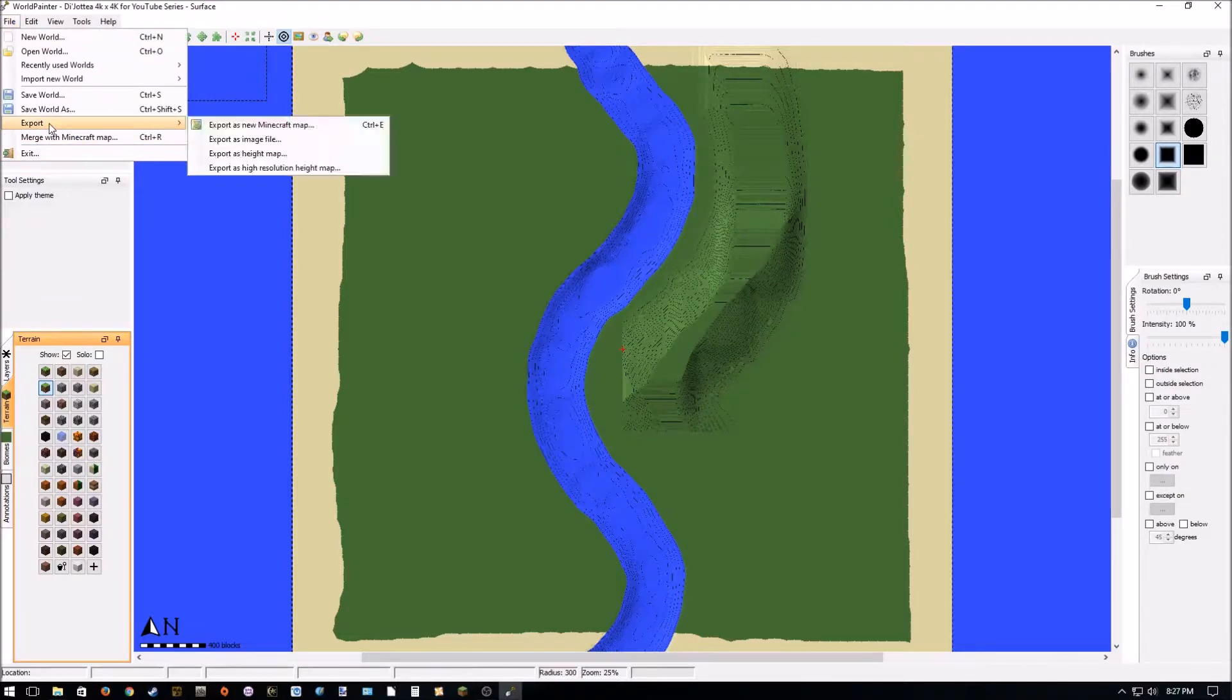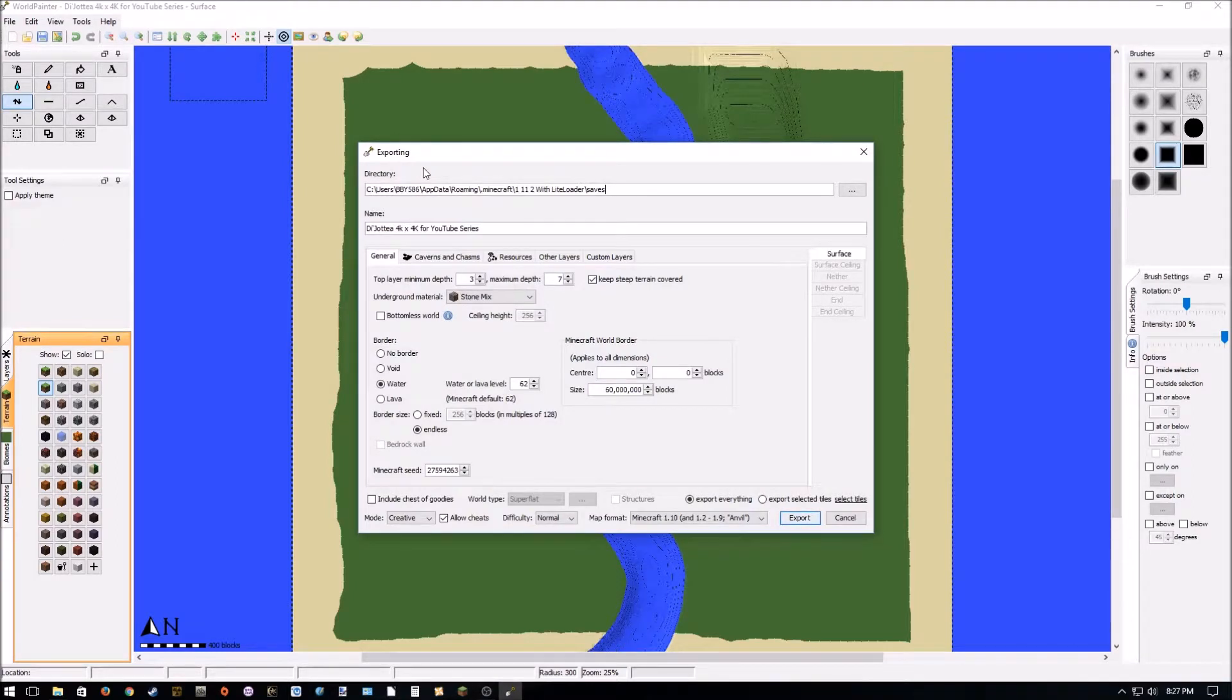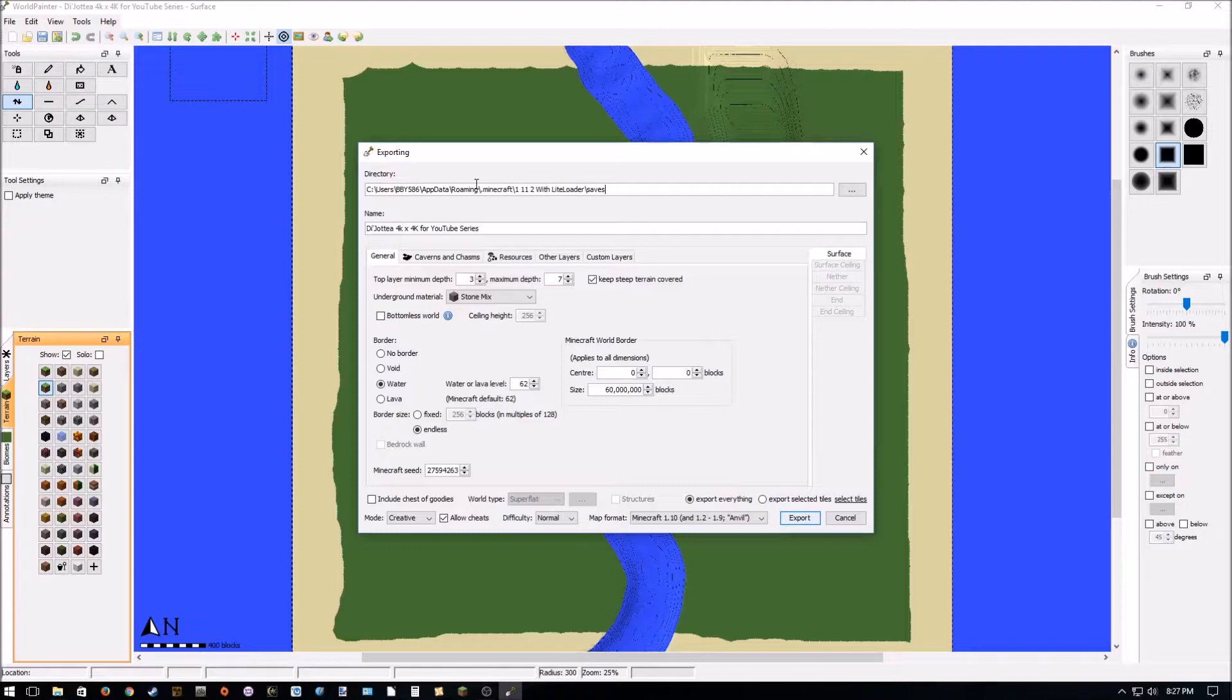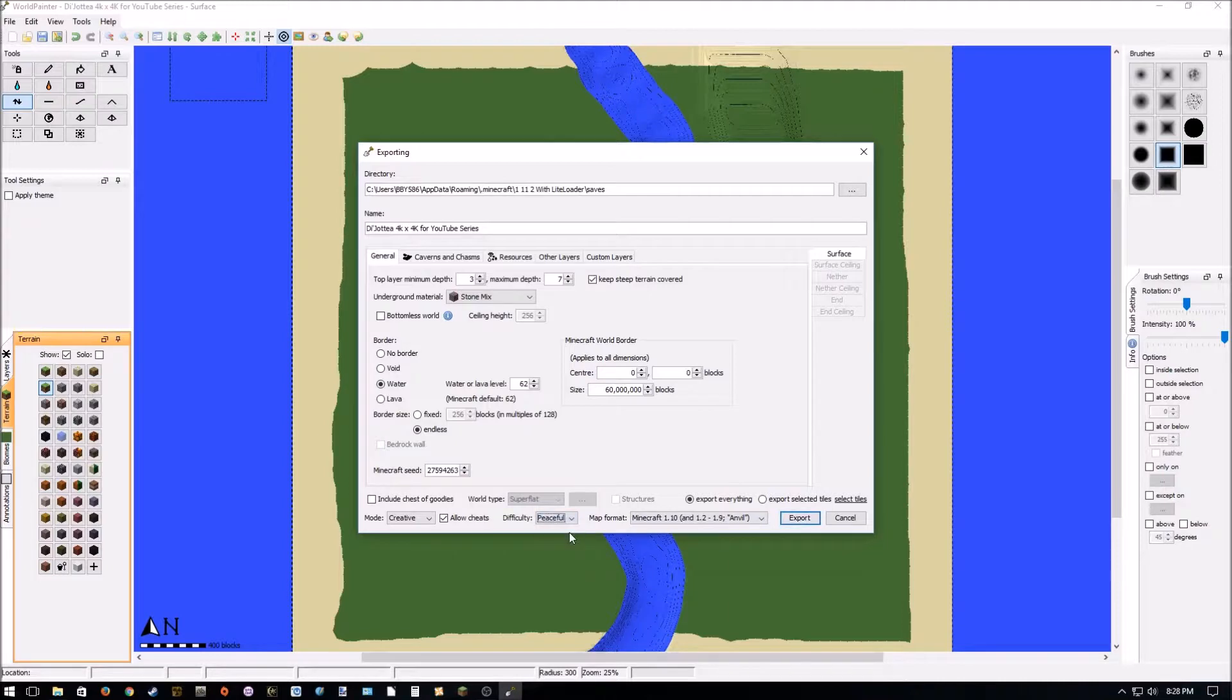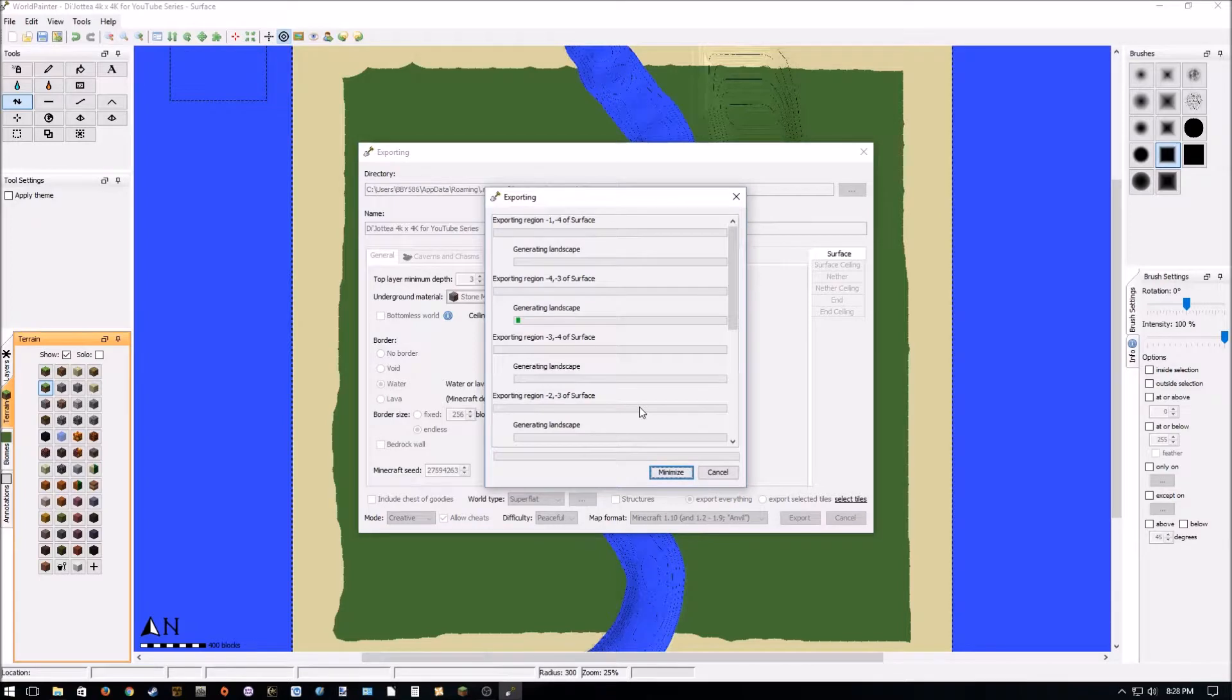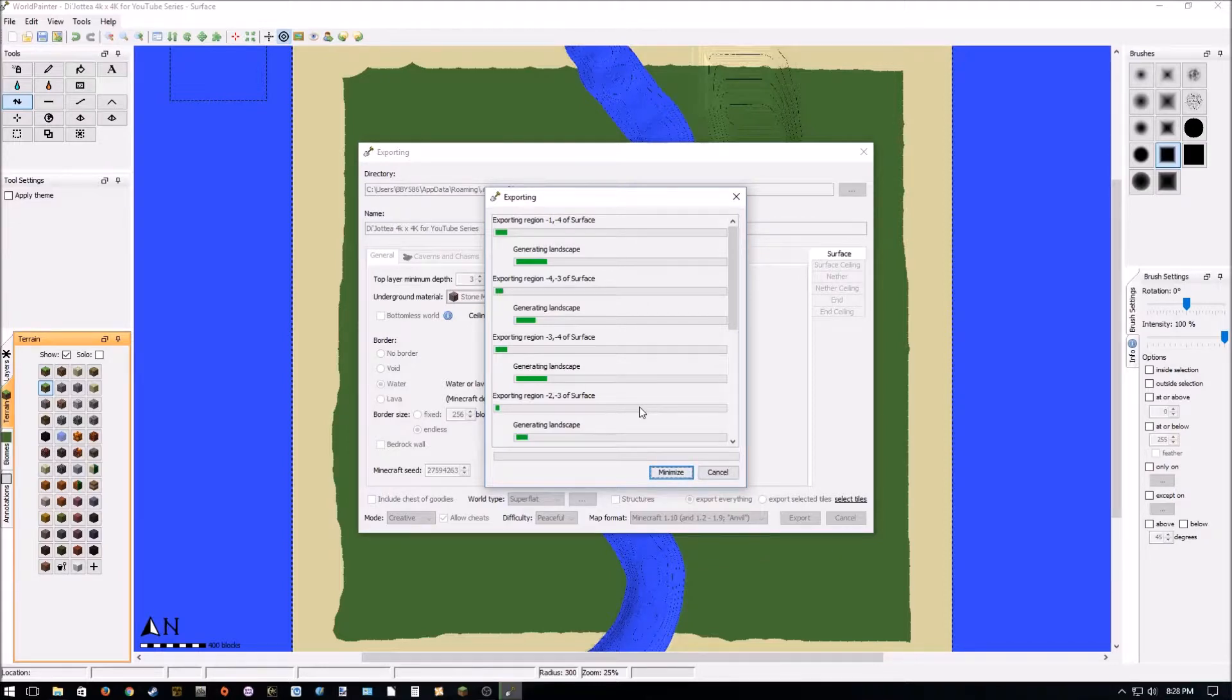So, we got bio, export, export as a new Minecraft map. This screen should look similar to the dimension properties. We have our, where we're going to save it, what the name of it's going to be, we're going to bound it by water, we want it to be endless. We're using 1.10 and above map format. While we're in it, let's change it to piece forward so we don't have to change that later. We are going to hit export, and this will take us probably 4 to 5 minutes on our PC. So, we'll take one more break, and we will be back.